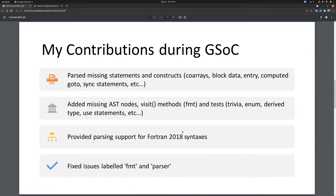Now let me talk about my contribution towards the project: finishing AST generation, carried out under the mentorship of Dr. Andrey Sartic. We parsed missing statements and constructs like coarrays, entry statement, exit, and many more. We also added missing AST nodes, visit methods, and tests for each implementation.